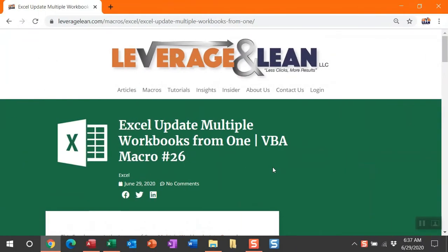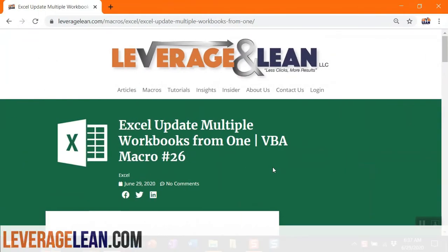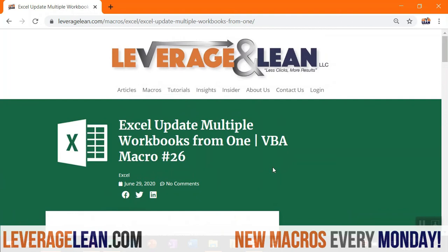This is the macro we're dropping this morning. This is an Excel macro: update multiple workbooks from one.